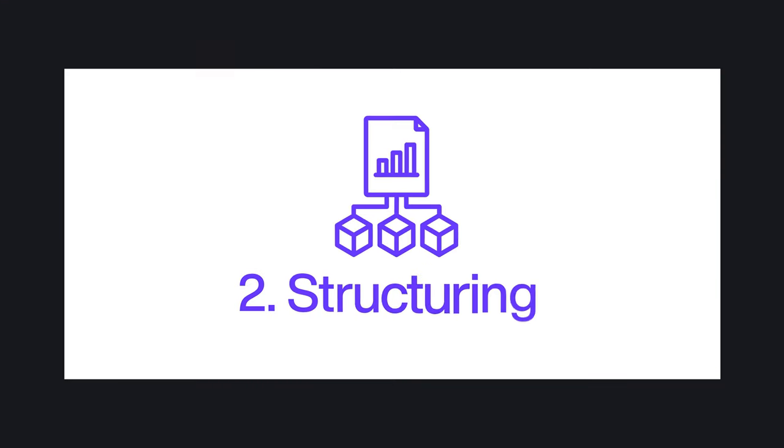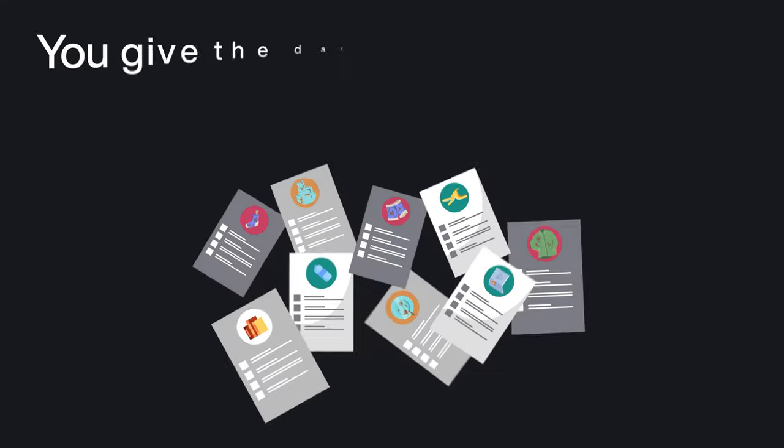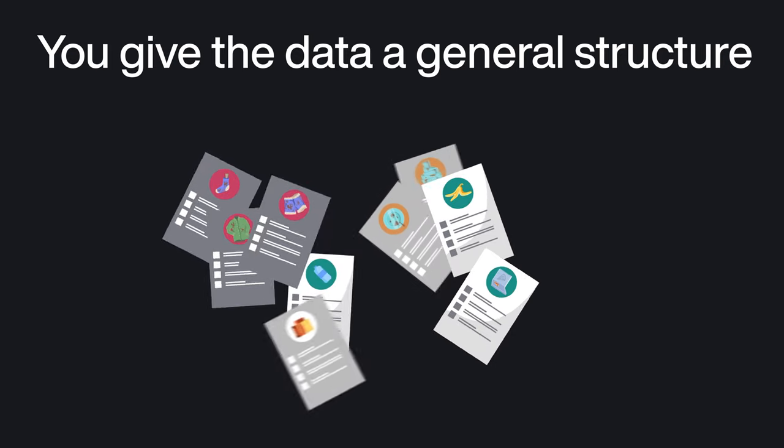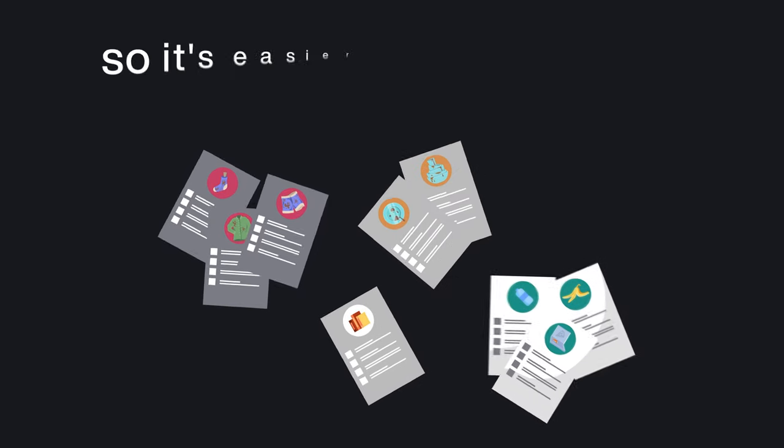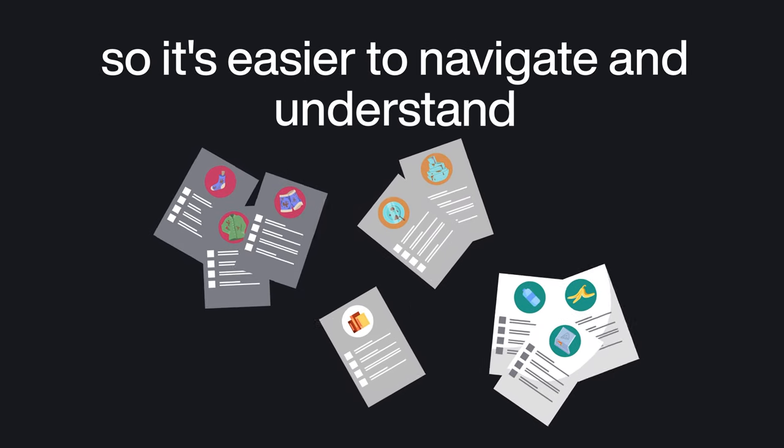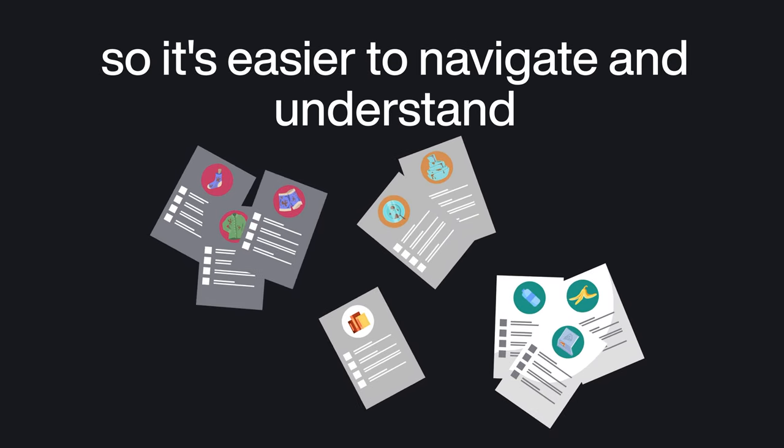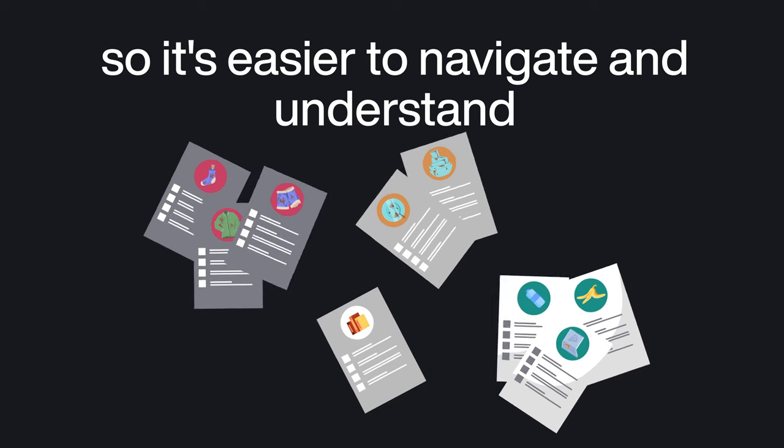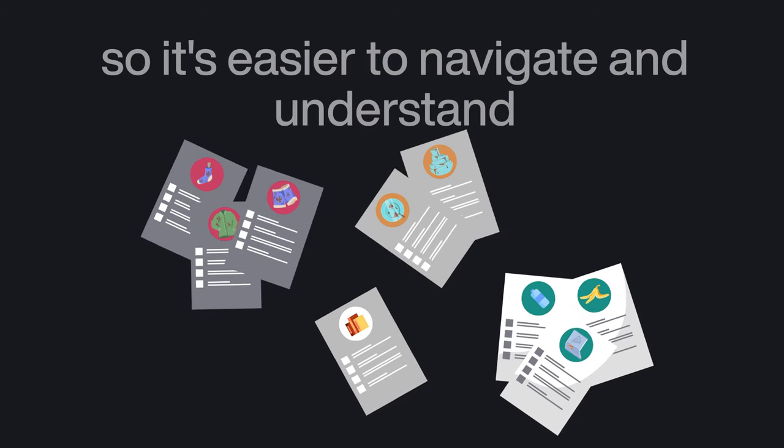Step two, structuring. In structuring, you give the data a general structure so it's easier to navigate and understand, even if it's not perfectly clean yet.